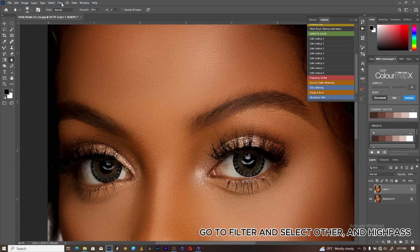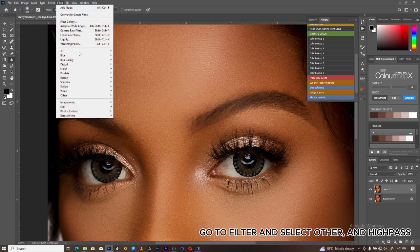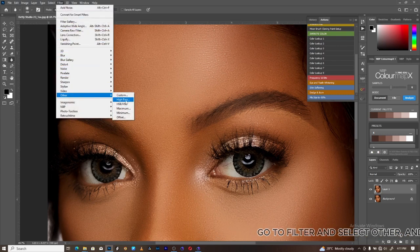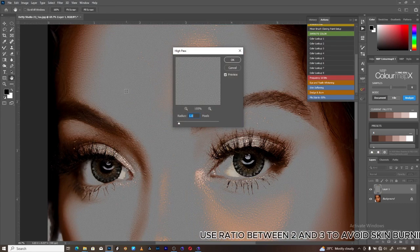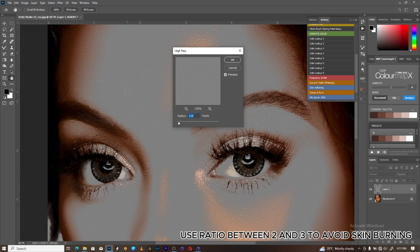Go to Filter, select Other, then High Pass. Use a radius between 2 and 3 to avoid skin burning.